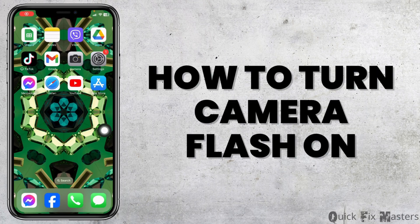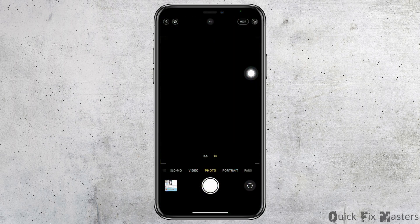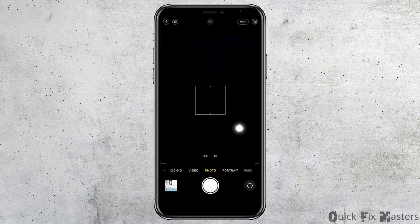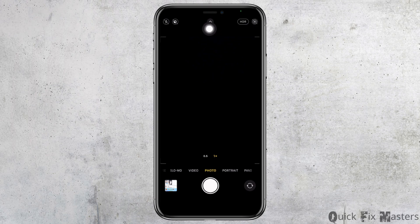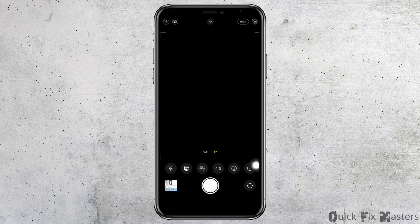How to turn camera flash on, off, or auto. Let's get started. Launch your camera app. With that you will land on this page. At the top middle you will find this icon, click on it. At the bottom you will find different icons, click on this icon.